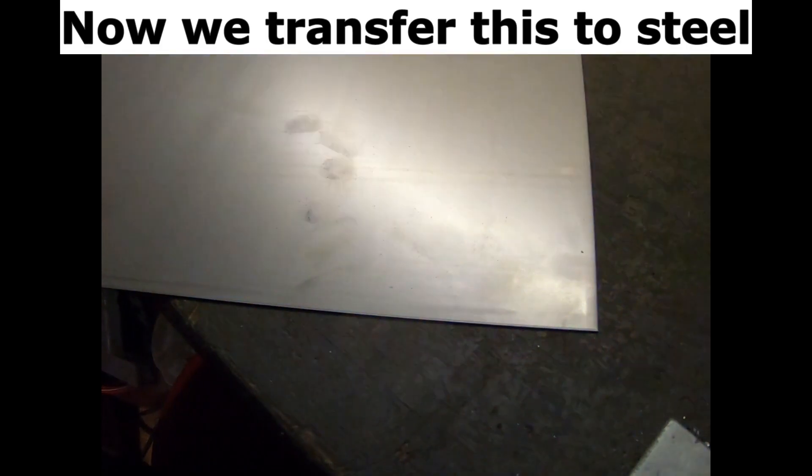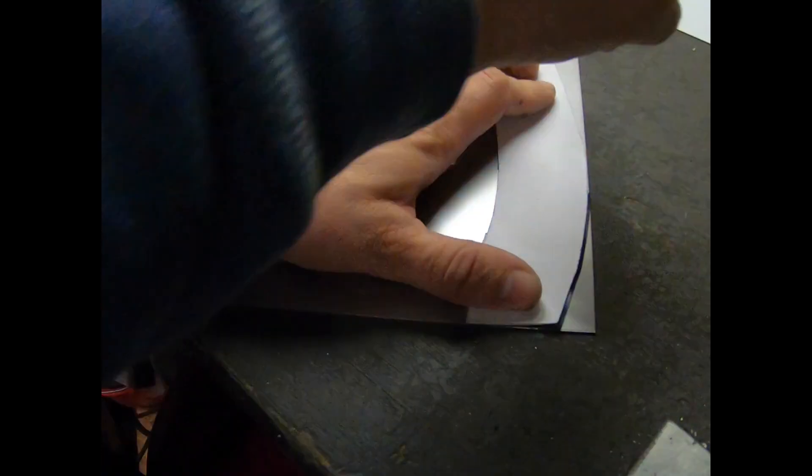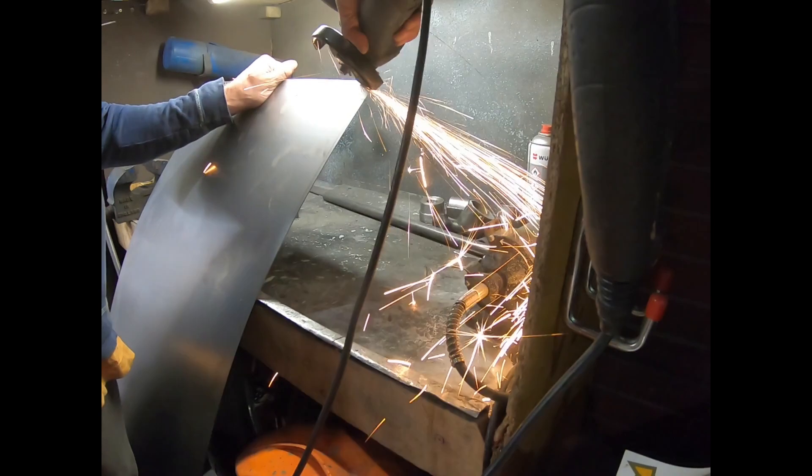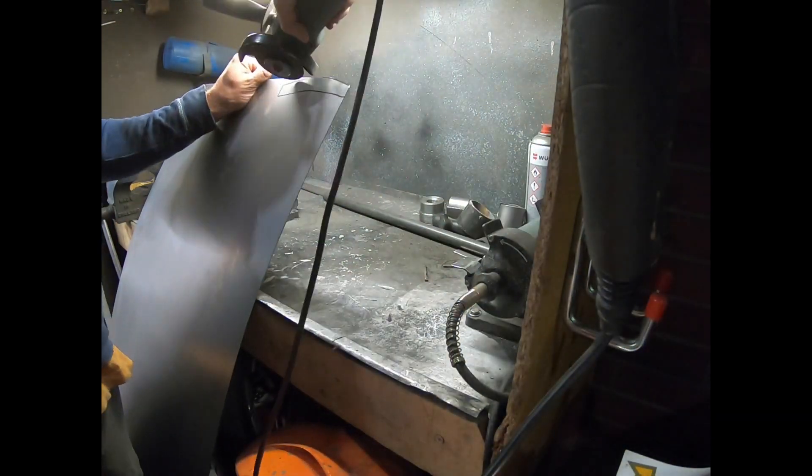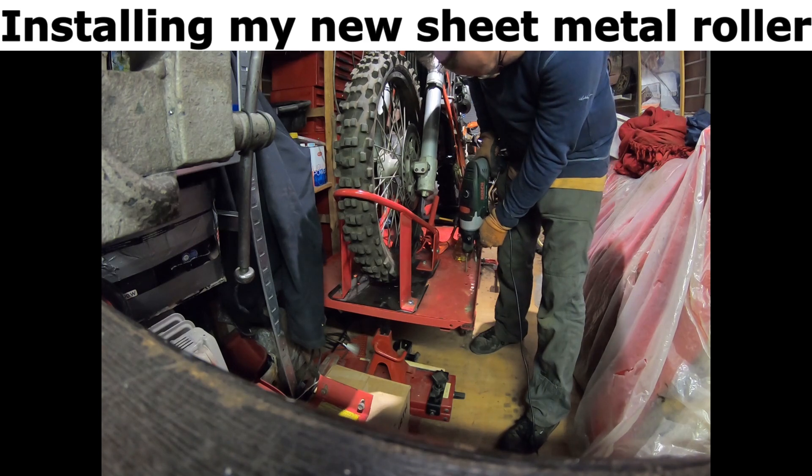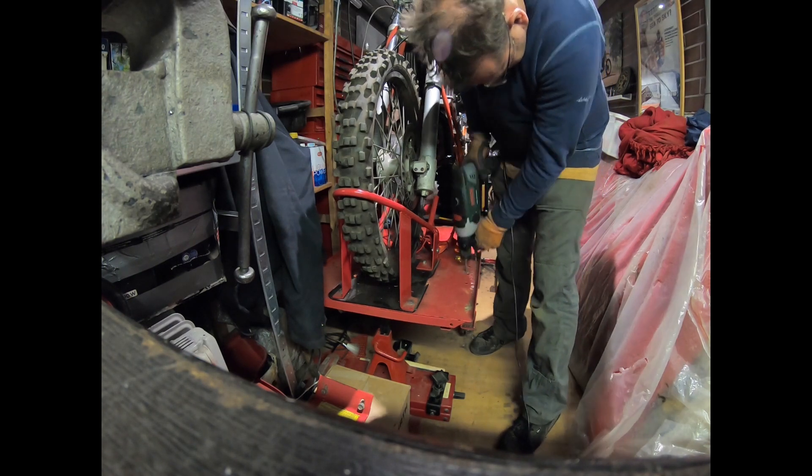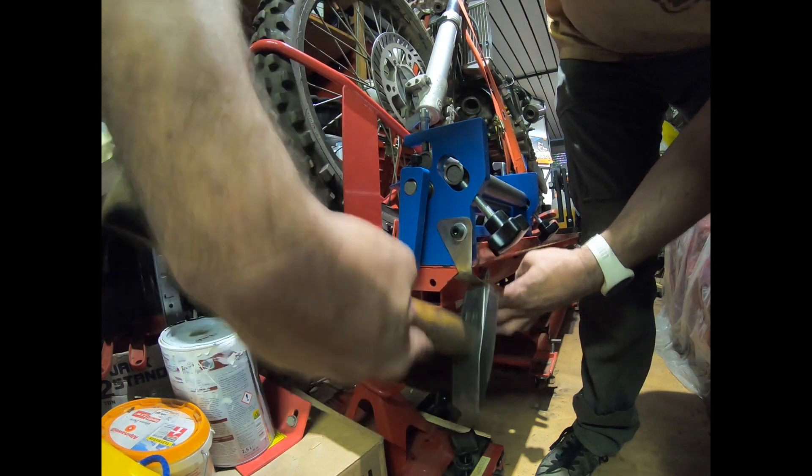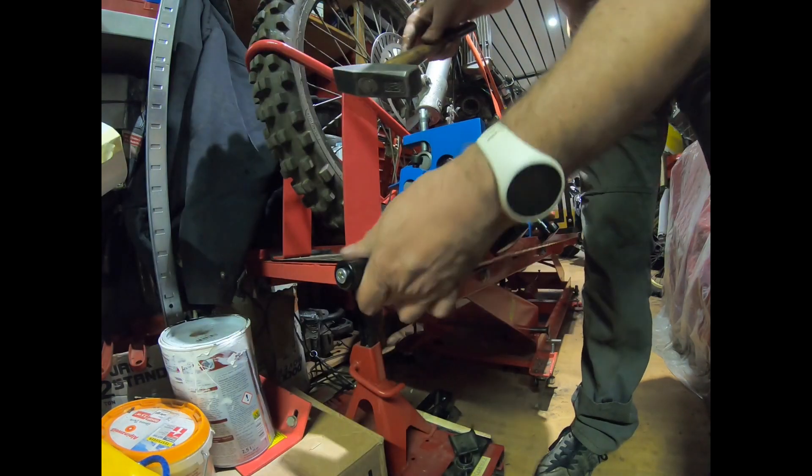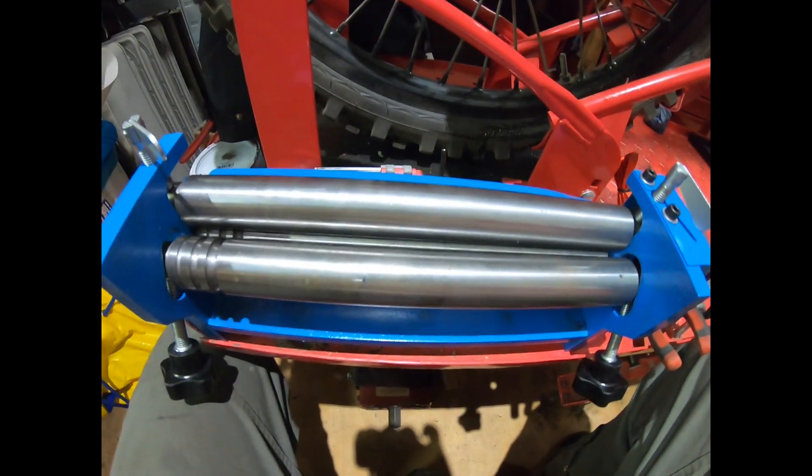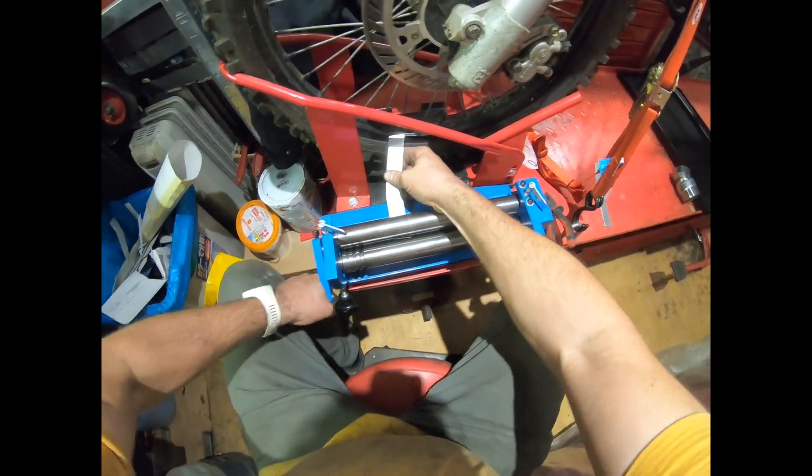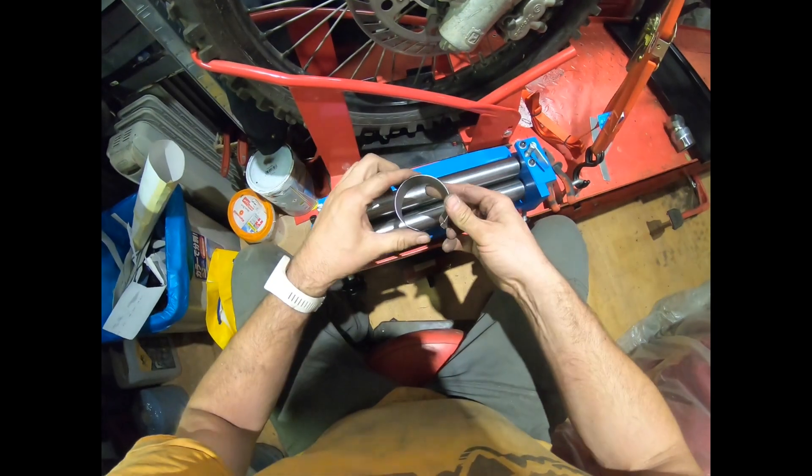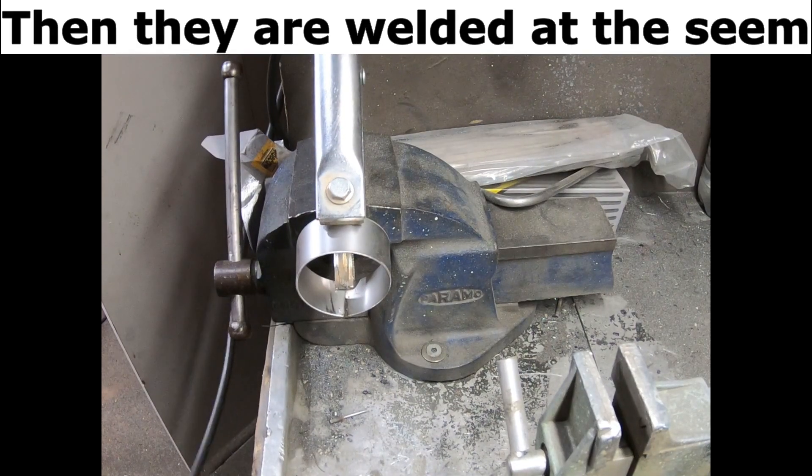Now we transfer this to steel. I use a 1mm steel plate, installing my new sheet metal roller to roll my first metal strips. Then they are welded at the seam.